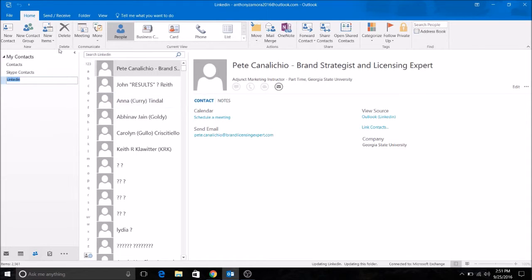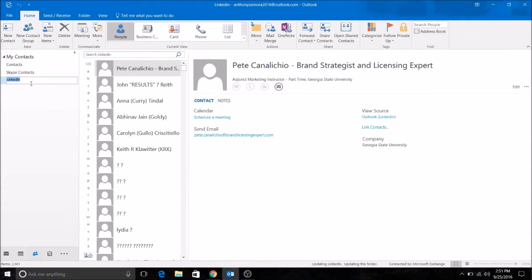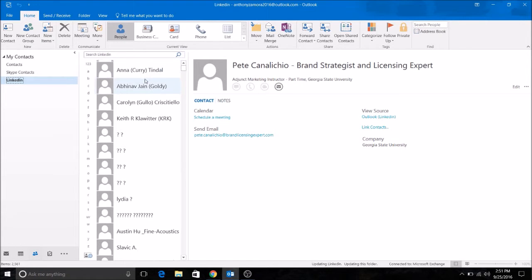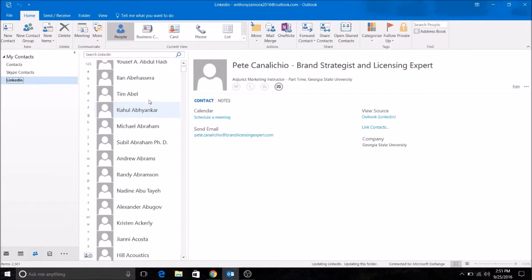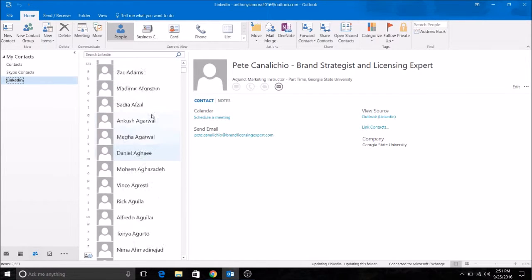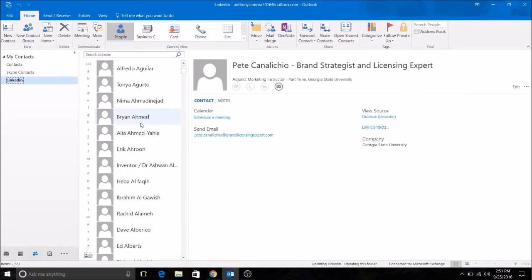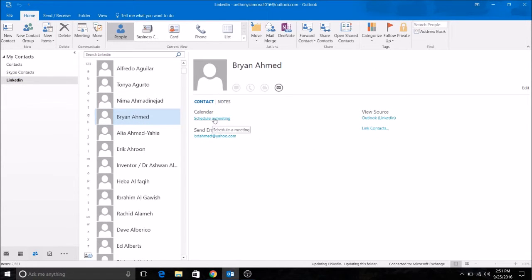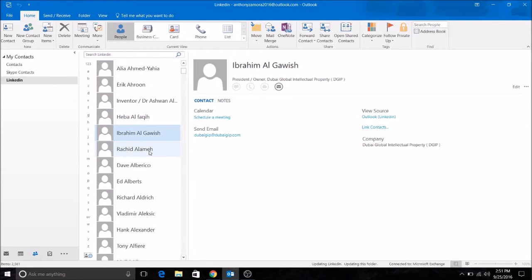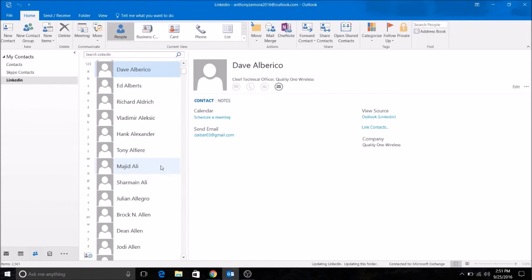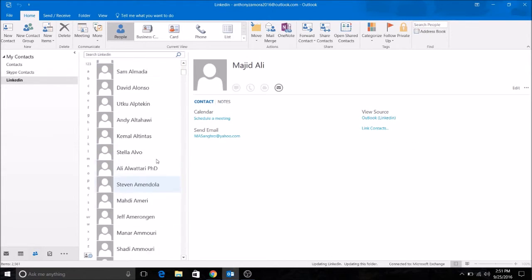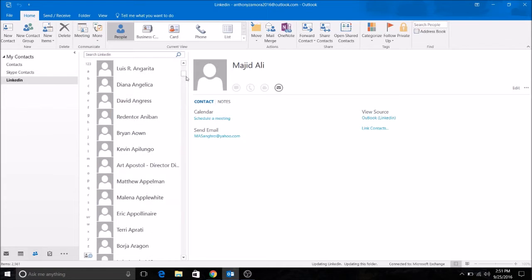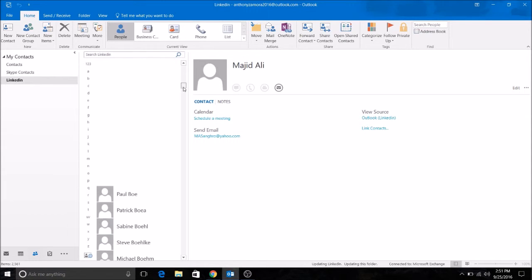And now you see our LinkedIn file folder. We have all of our LinkedIn contacts. We could click on them, schedule a meeting, send them email, whatever you need. Now you have all your LinkedIn contacts in your Outlook.